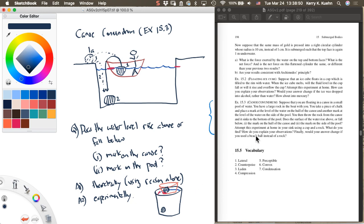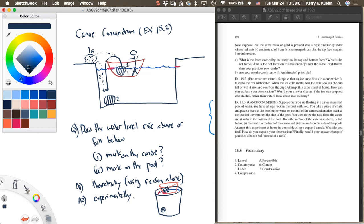Go ahead and try this experiment. I think at the end I ask you, how do you explain your observations? And finally, would your answer change if you used a beach ball instead of a rock? I want you to think theoretically what would happen if instead of taking a rock, you're holding on to a beach ball instead and do this experiment. You throw the beach ball over here so it's floating on the top.